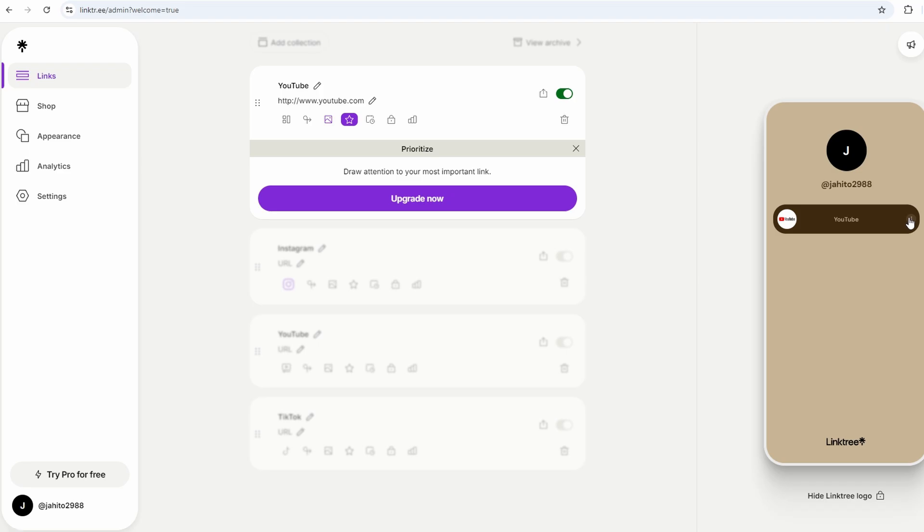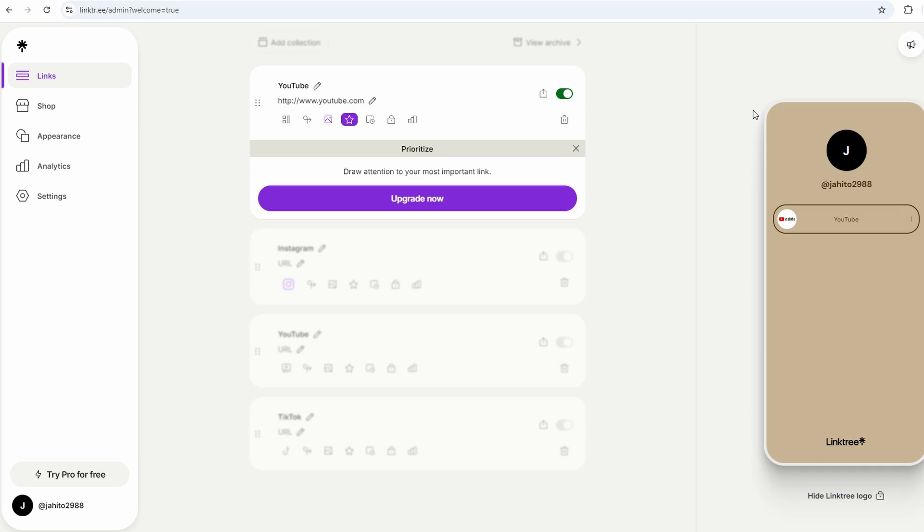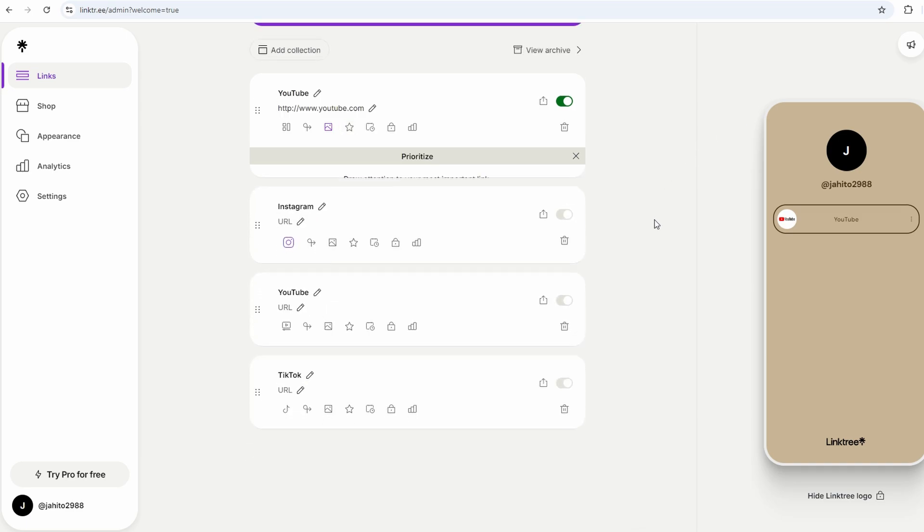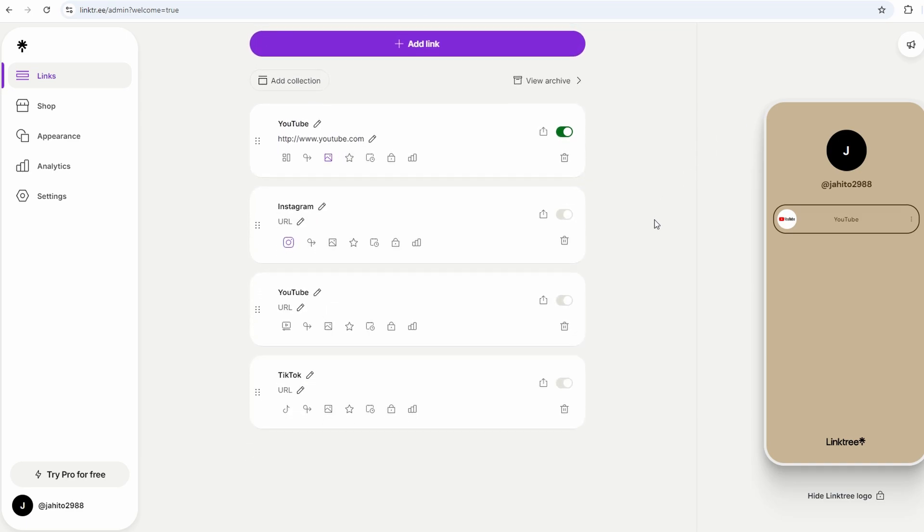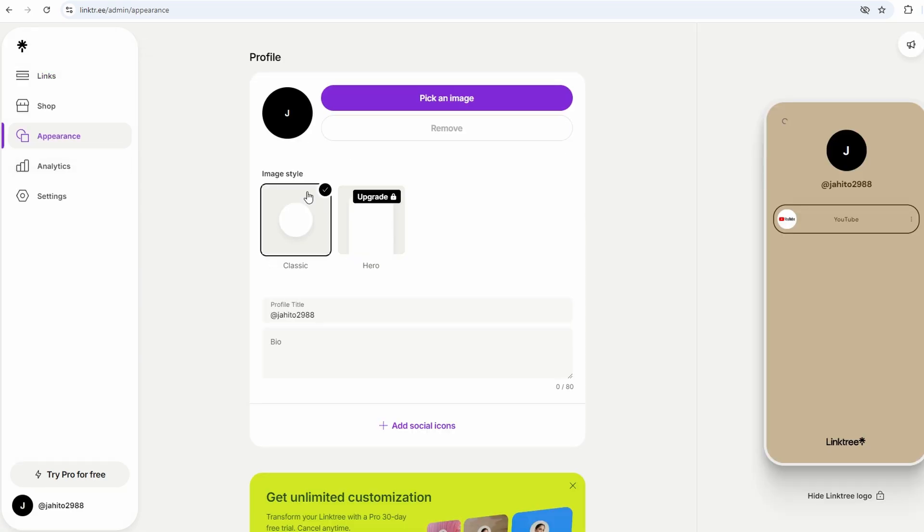Once you've added your links, you can move on to customizing the appearance of your Linktree. The free version offers a few basic themes, which are basically preset color schemes and layouts. They're simple but effective, and honestly, for a lot of people, they're enough to get the job done.